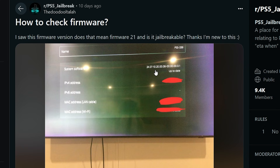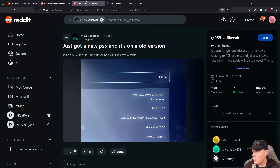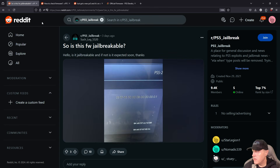We can see that this one, for example, is on 10.20, while this one right over here is on 6.2, and then finally this one right here is on 5.50.